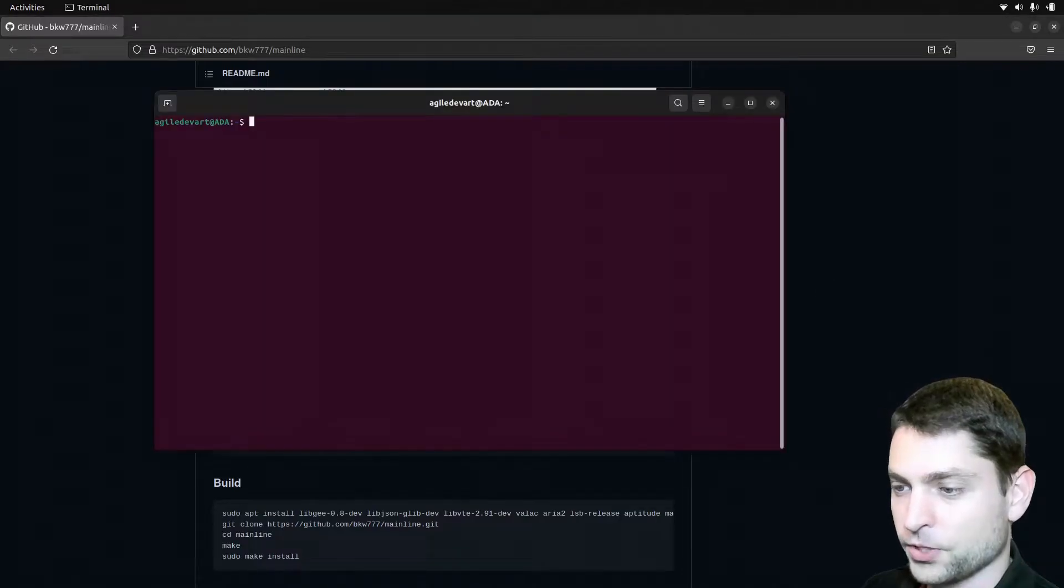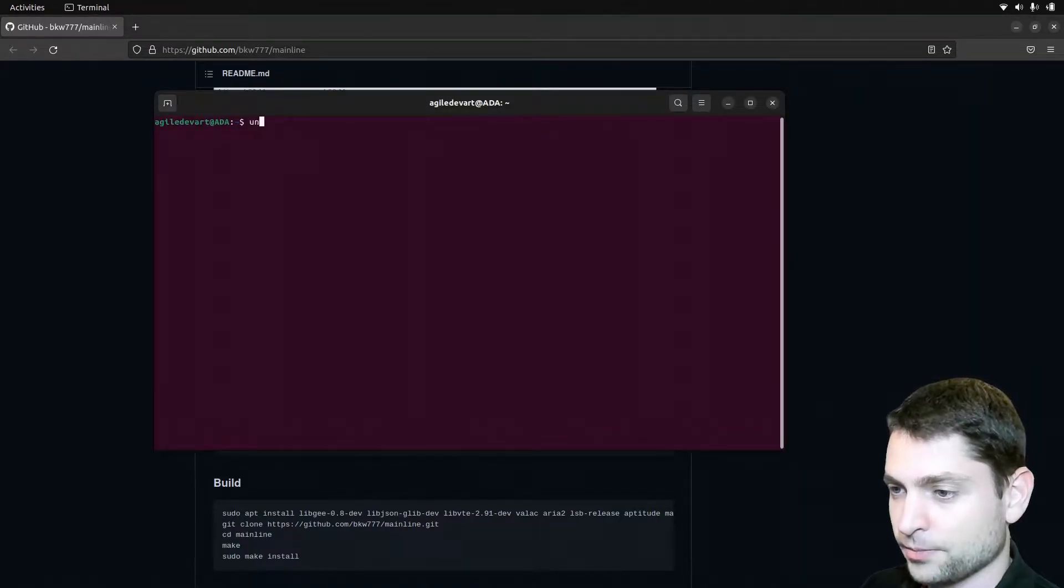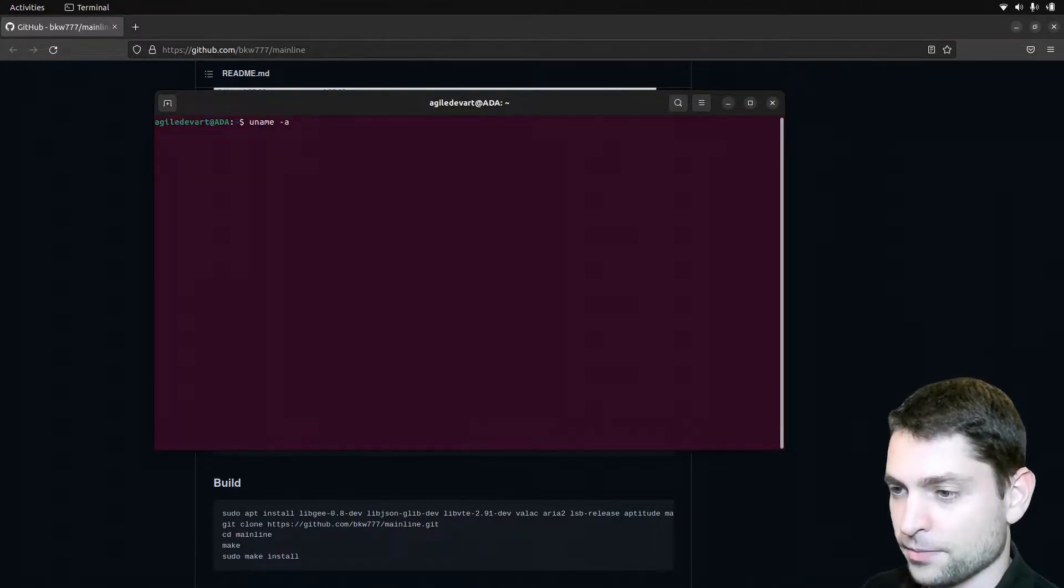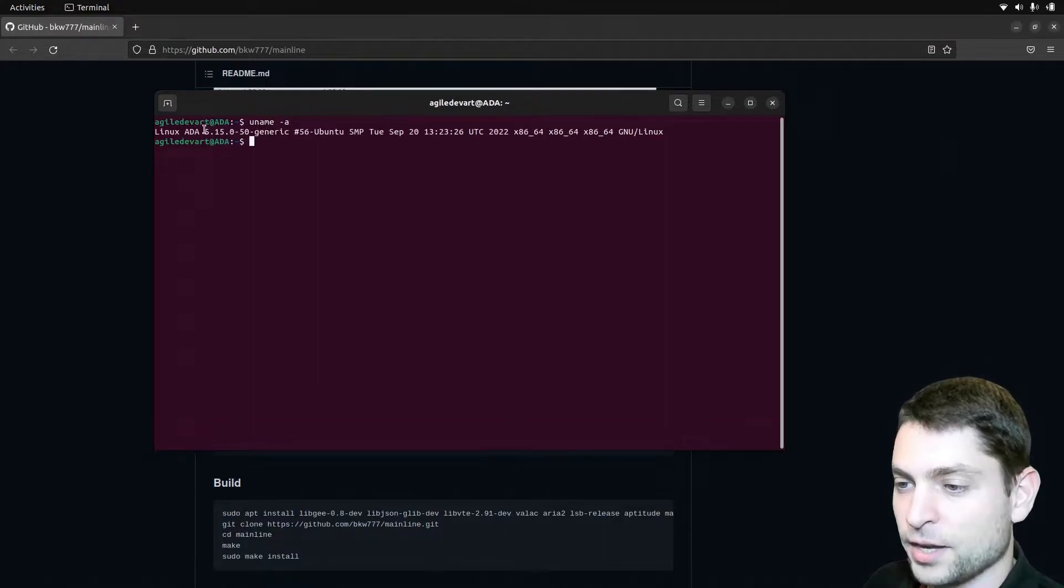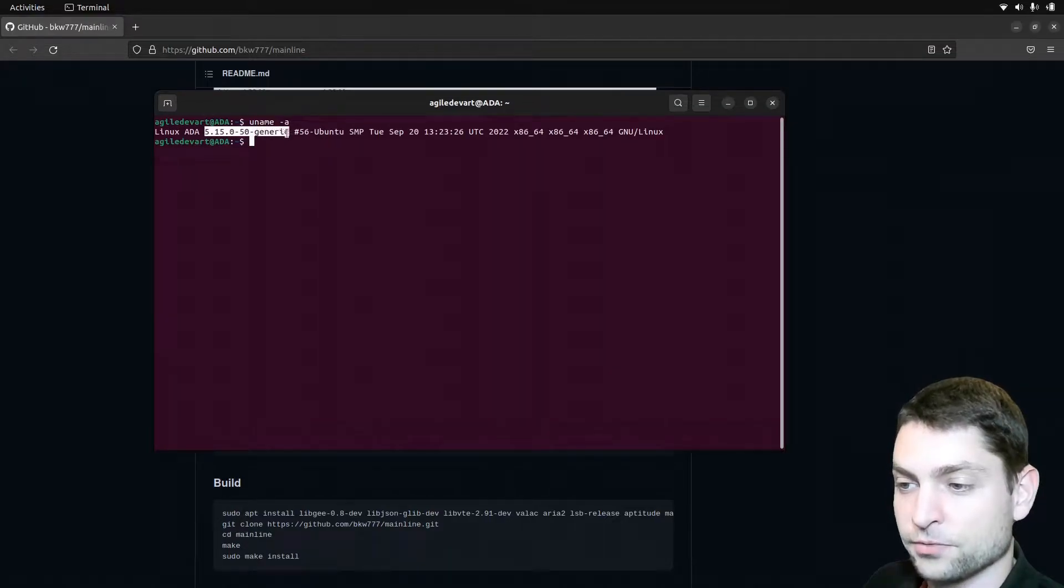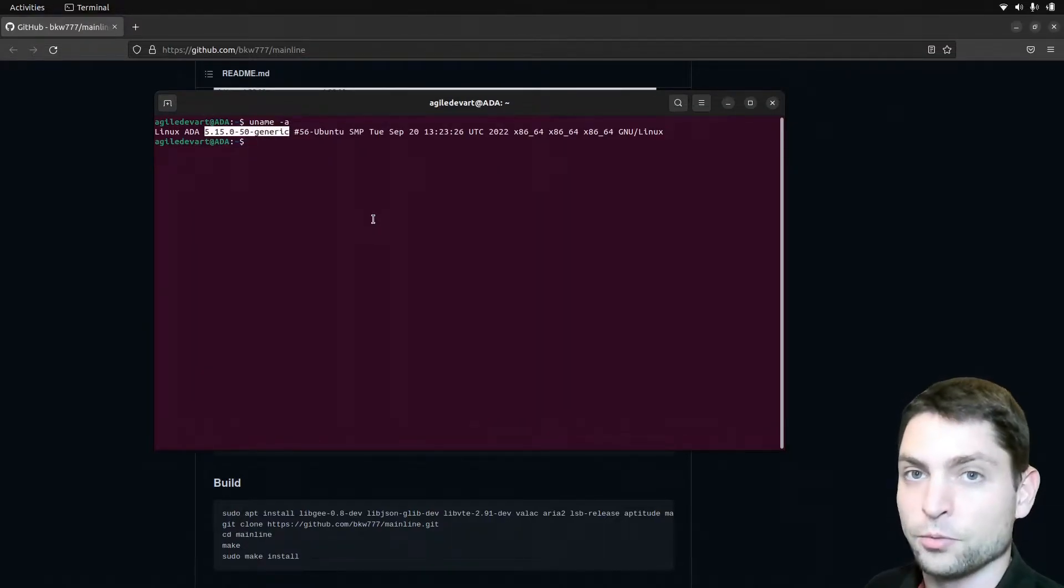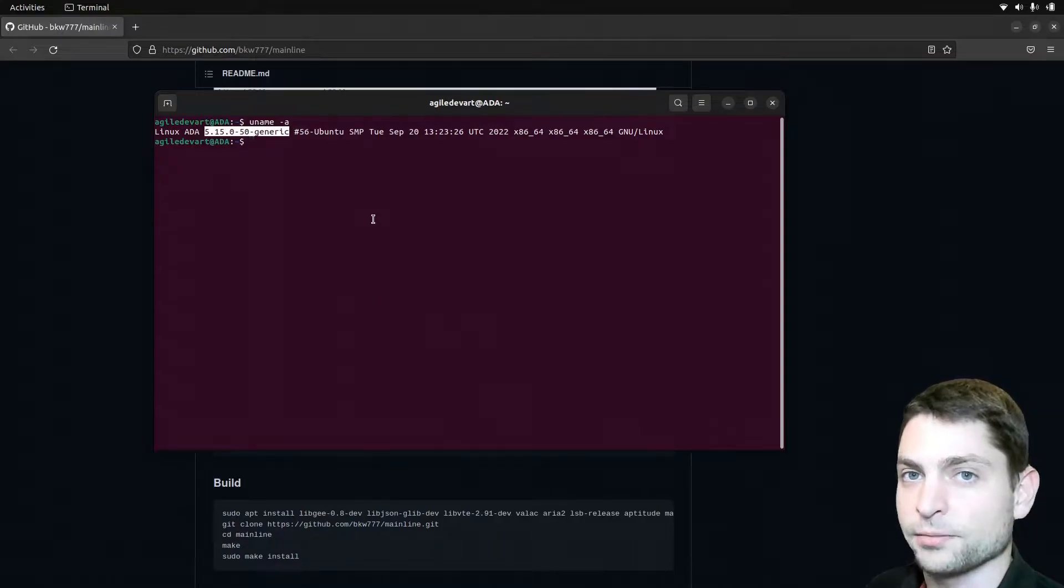Now first let's check the current kernel version, uname dash A. As you can see, I am using the 5.15 kernel and this is the official Ubuntu kernel at the time of recording.